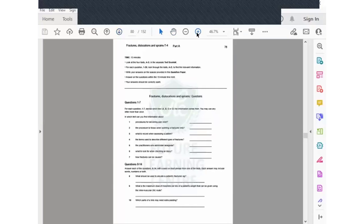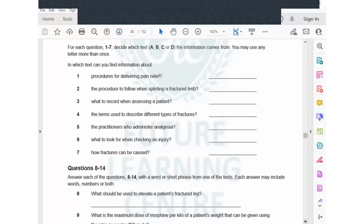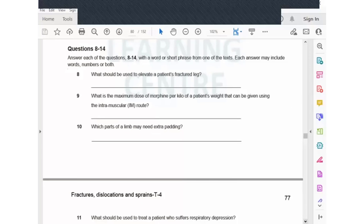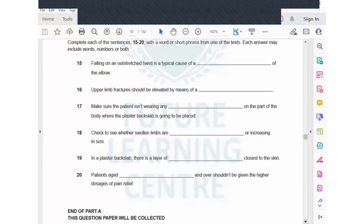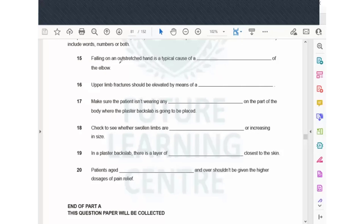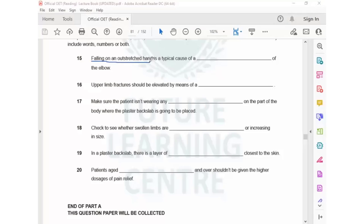When we go to the questions, I prefer you to do the fill-in-the-blanks first. Filling the blanks starts from question number 15. I am going to mark the keywords of the questions and tell you how to scan them in the text. Question 15 says: falling on an outstretched hand is a typical cause of a dash of the elbow. So the condition is: if you fall on your hand and your hand is outstretched, the impact is on your elbow.